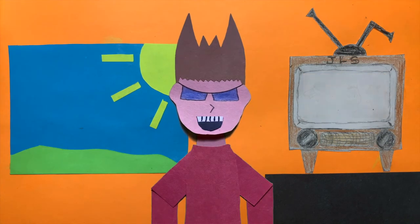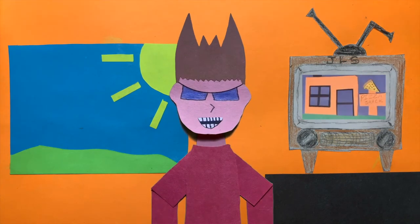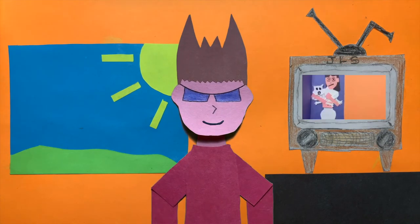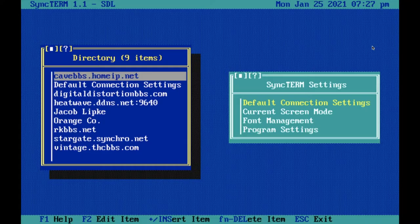This is a Jacob Lipke Studios production. Hey guys, welcome back. Today I'm not going to be doing a Let's Play, but more of a how-to on one of my favorite games that I've been playing a lot recently called Trade Wars 2002.